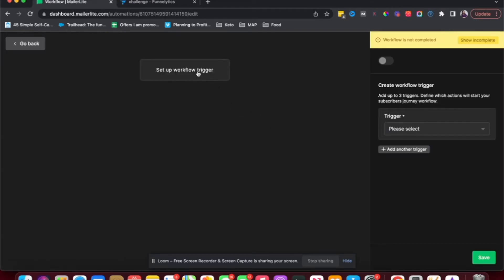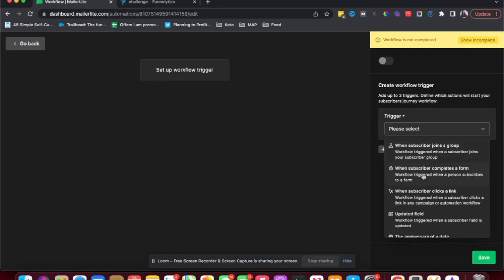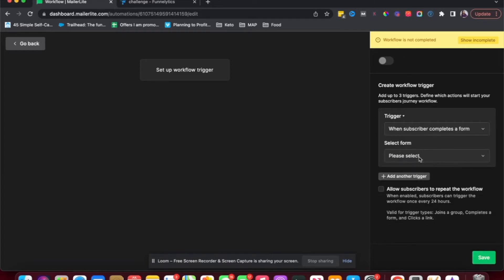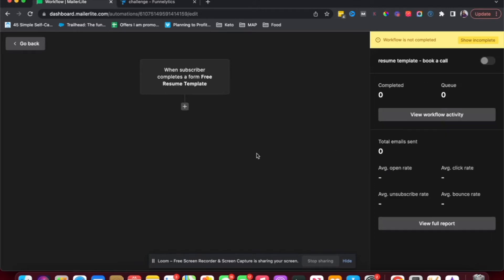I'm going to click on Start Building. The first thing you want to do is set a trigger. So when does this automation start? What should happen for this automation to begin? So my trigger is going to be when they sign up for a form. You could also use when the subscriber joins a group. If you want to send it to a list of subscribers in a particular group, I'm just going to use the form for now. And then I'll select the form, which is the free resume template. I've already created the form in MailerLite. And then I'm going to save.